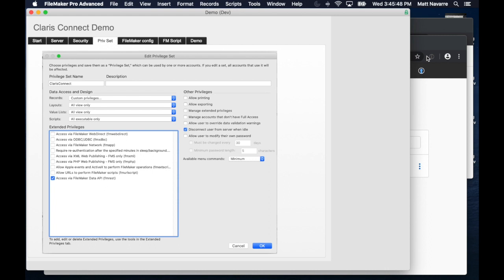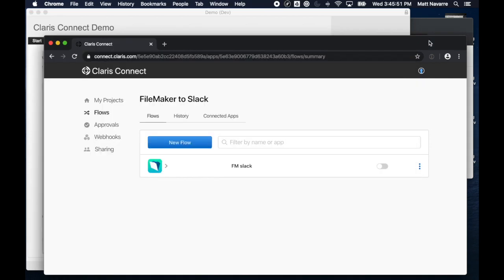Then we're going to go into Claris Connect, so we're going to go into Chrome, and I log into Claris Connect with a FileMaker ID, which is also free to get.